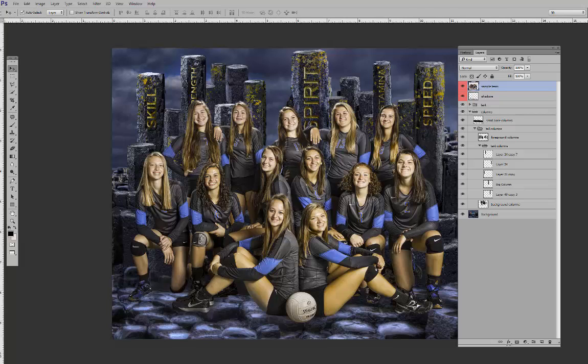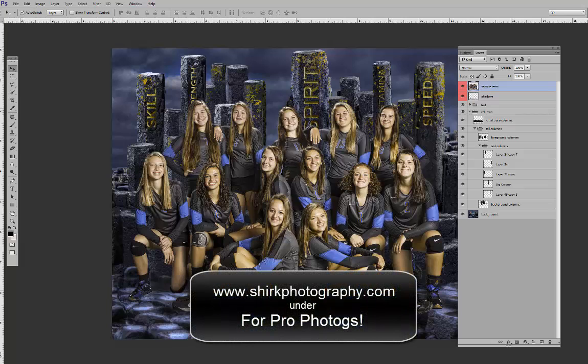Thanks a lot, and I hope you check out this template. I have a lot more other stuff on my website at sharkphotography.com. Talk to you guys later.